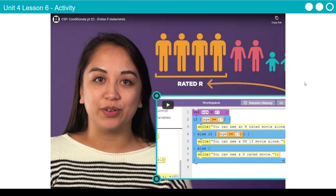Now we can talk about a statement that really makes things useful — if I want to decide something based on multiple criteria, I can link together ifs and elses. This is the if-else-if statement. Let's go ahead and watch this video.